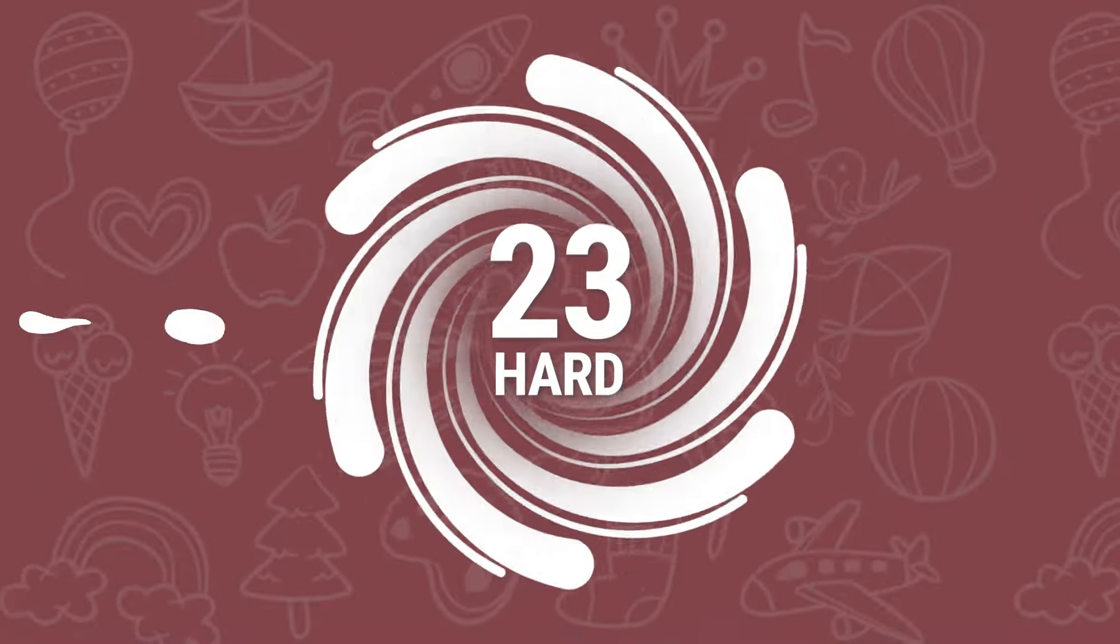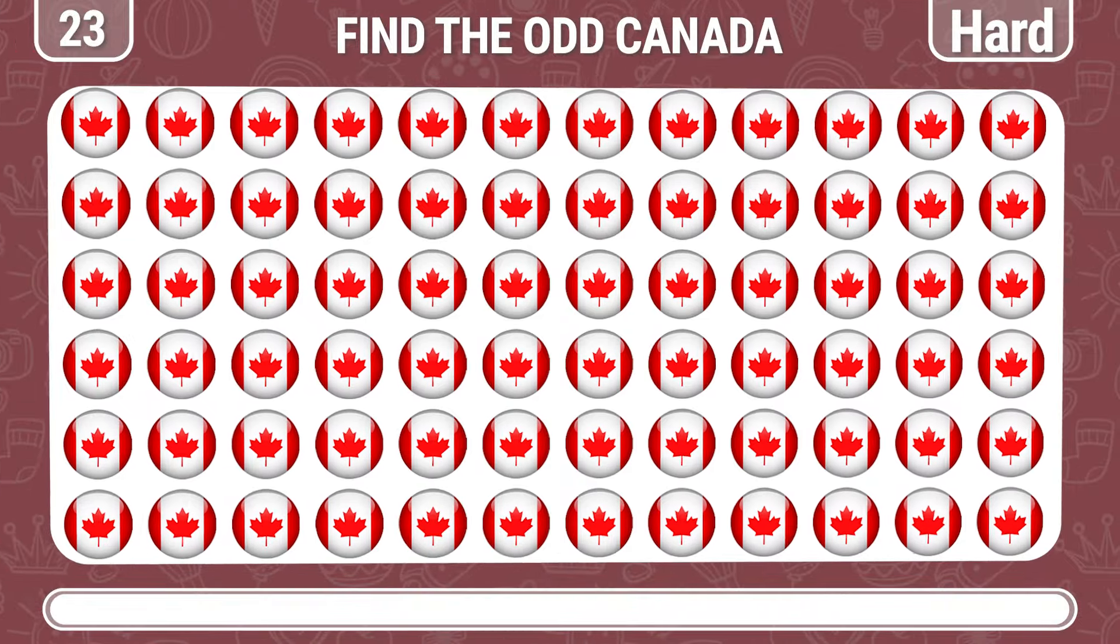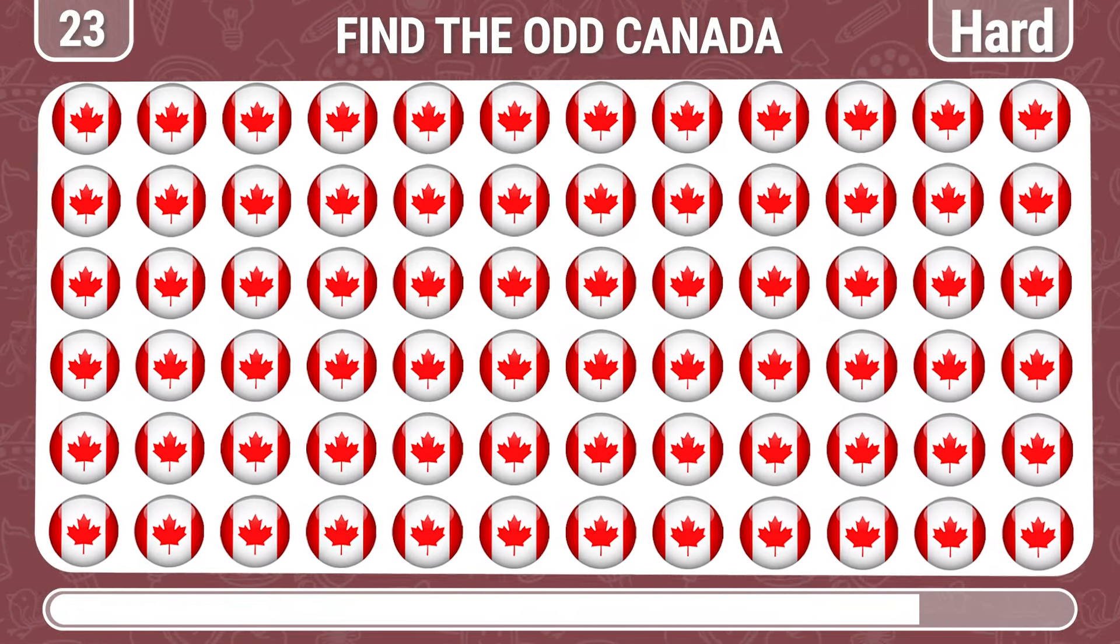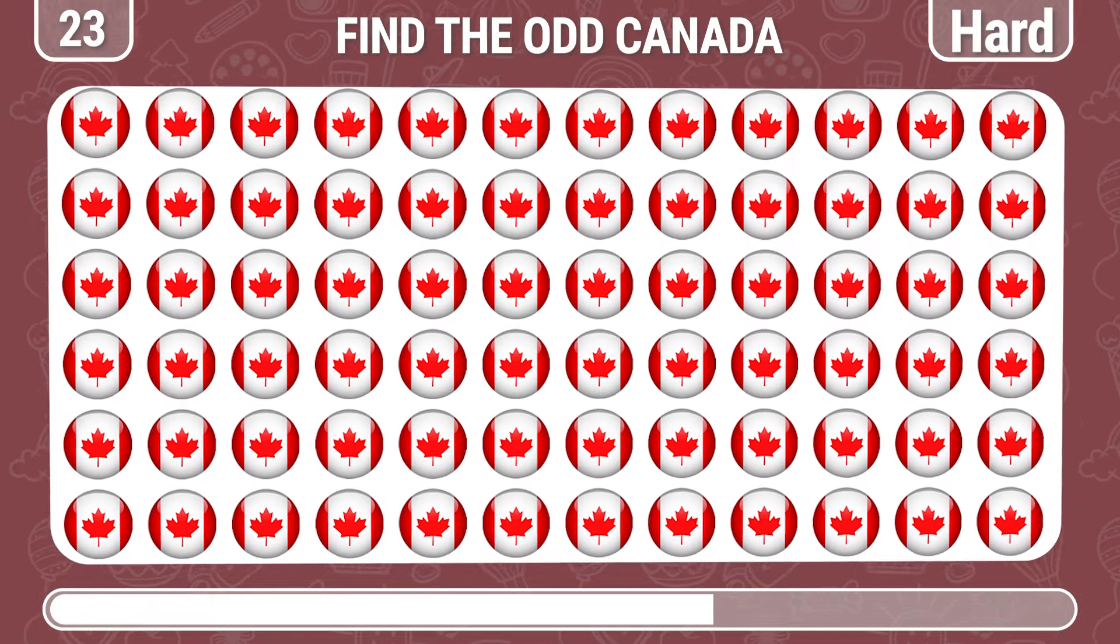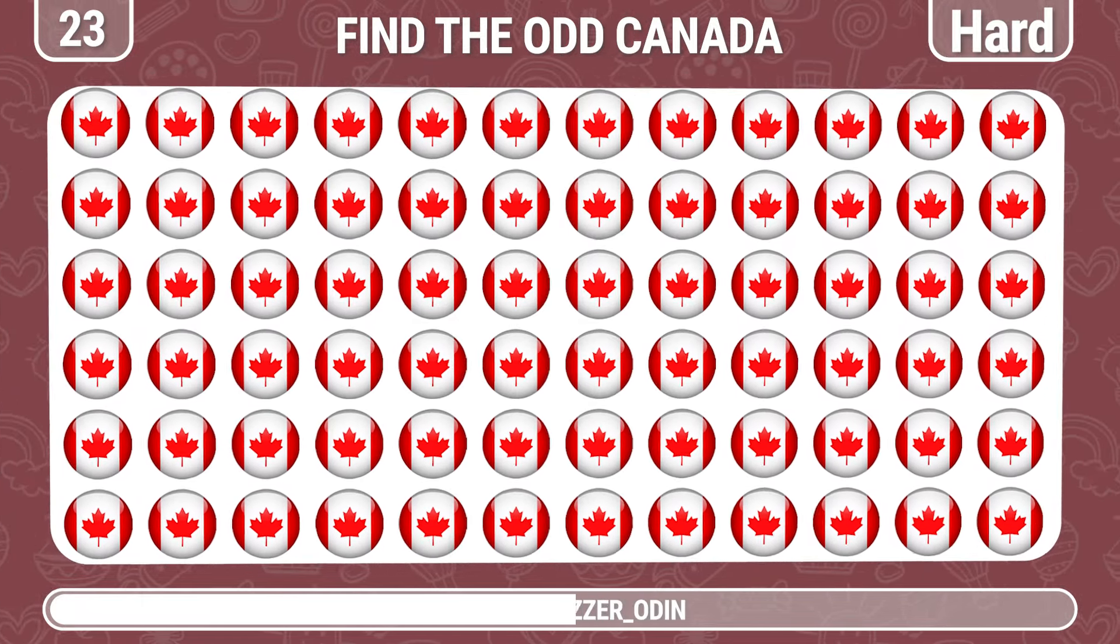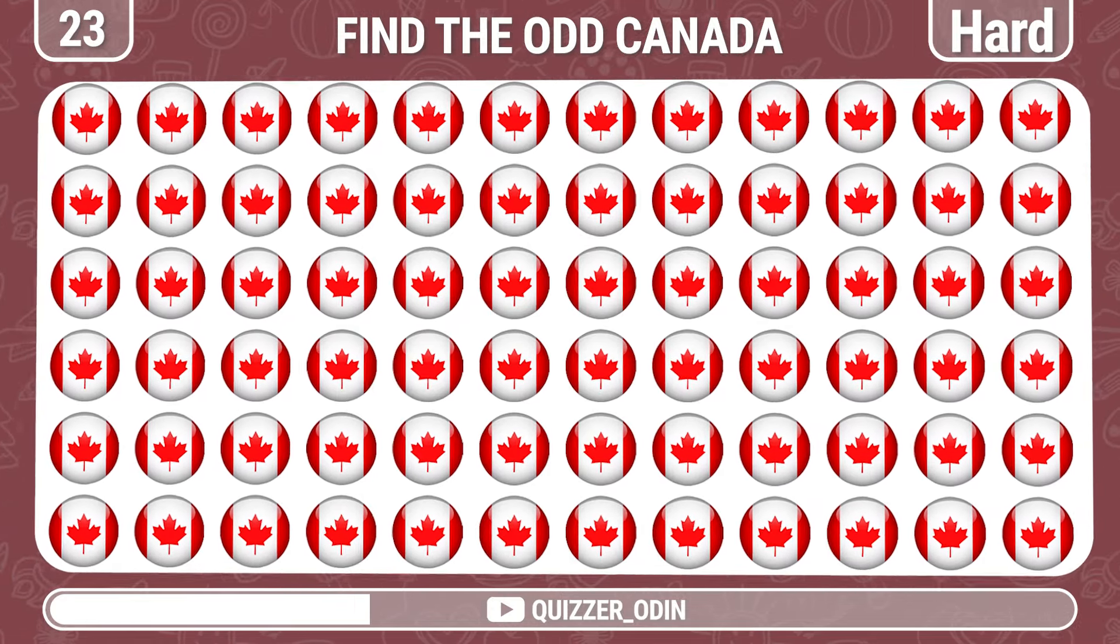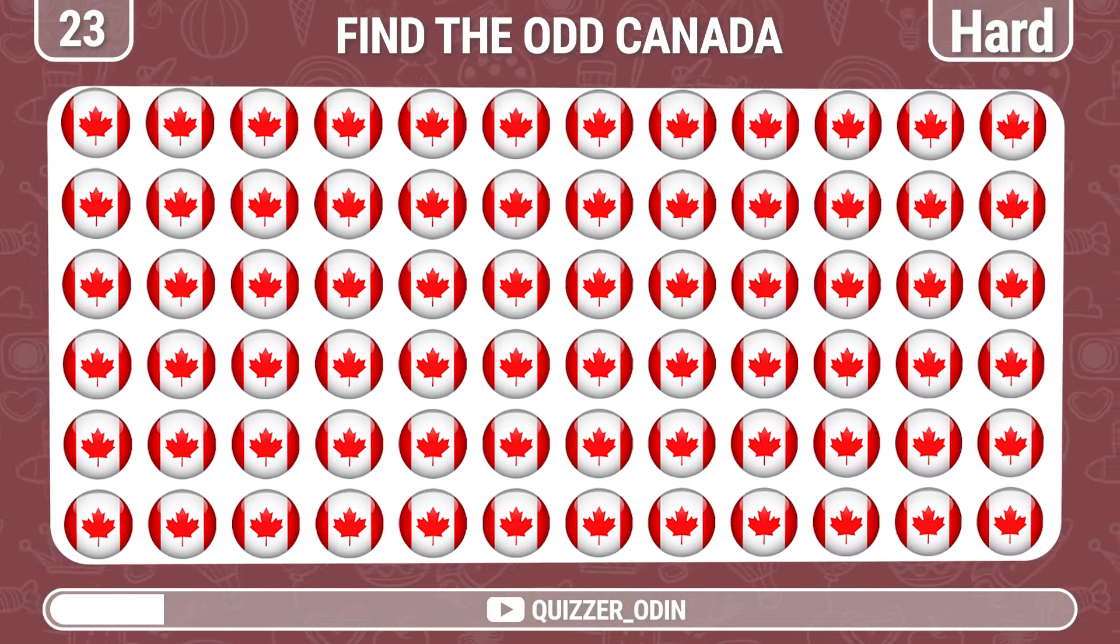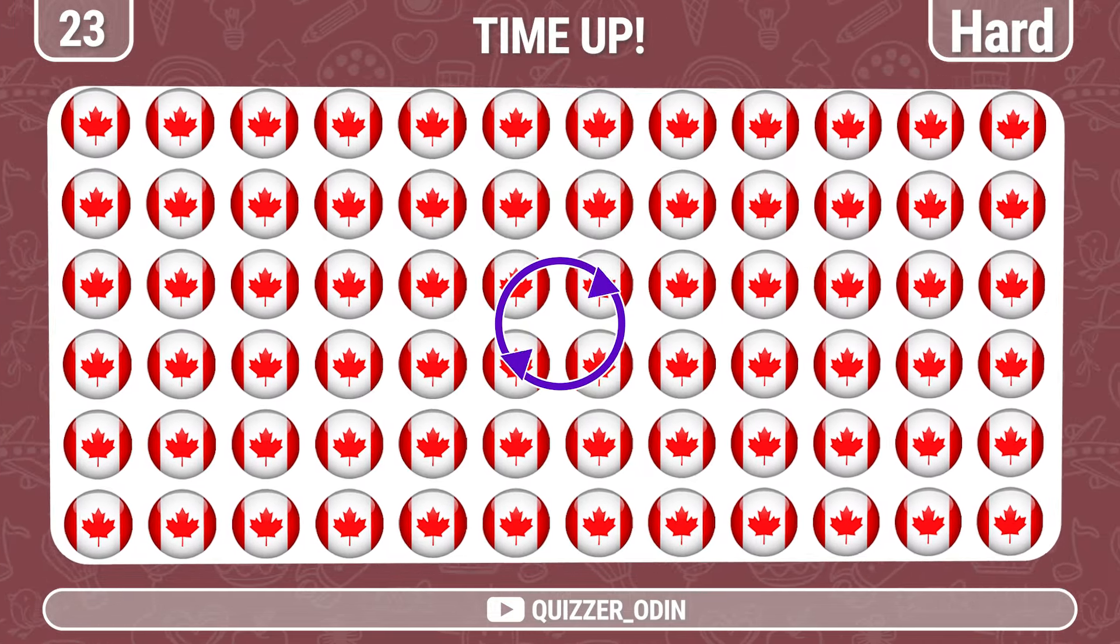Round 23. I'm the odd one out. Fantastic, there it is.